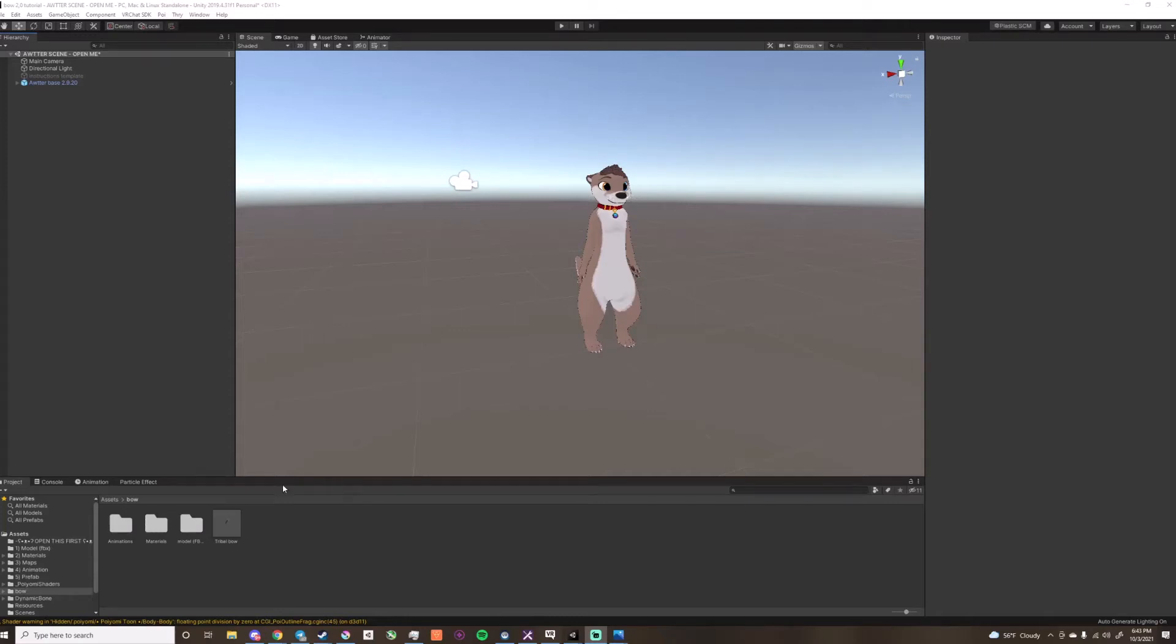Hello and welcome to my tutorial of how to add my bow asset to your avatar. This will be for the 2.0 update.